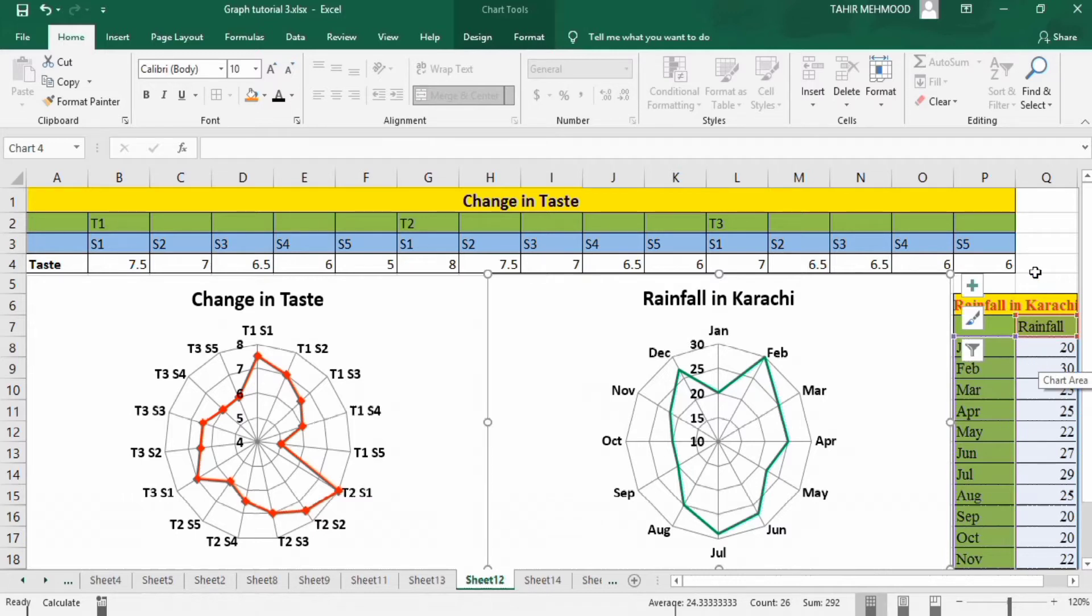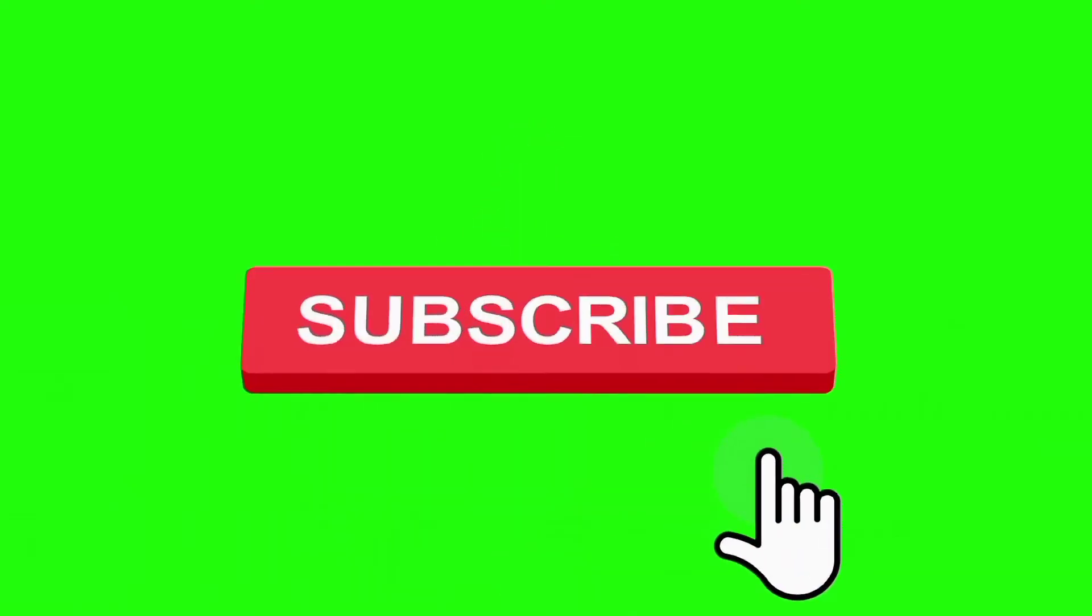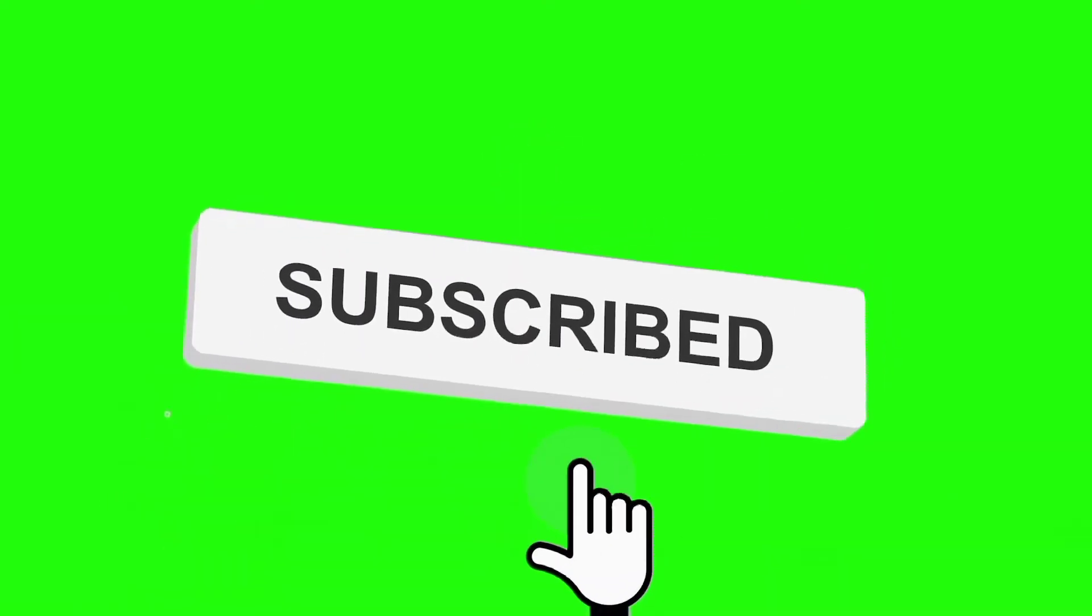So in this video you will learn both methods. If this video is helpful for you, then please like this video and subscribe our channel for more informative videos.